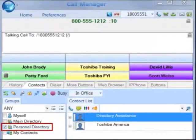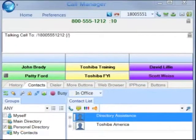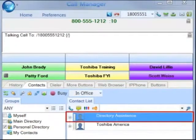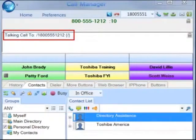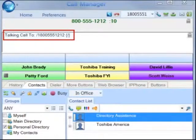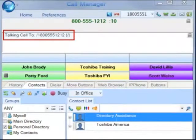Go to any of your Outlook contacts folders and highlight a contact. Click on the phone icon to dial. If there is a single number for that contact, the call will be placed and the status of the call shows in the LCD window.